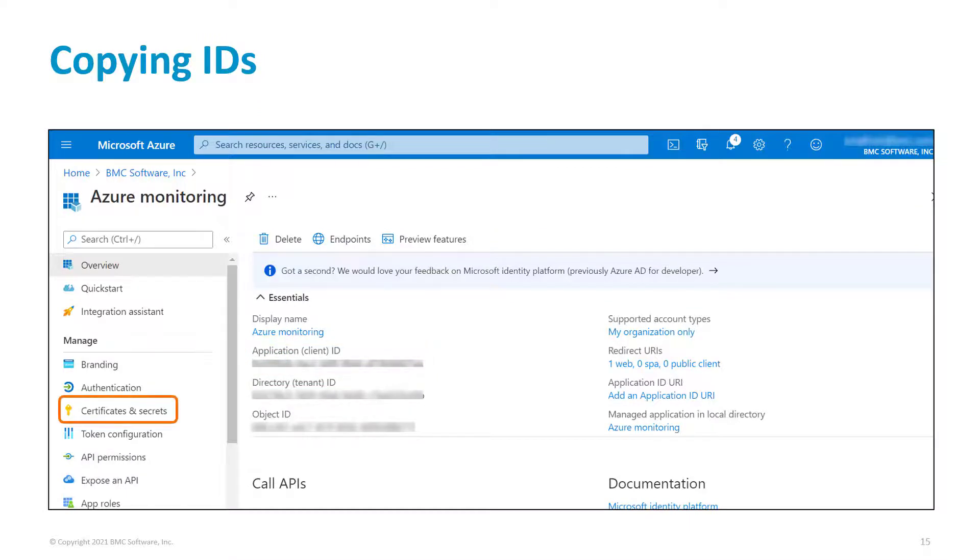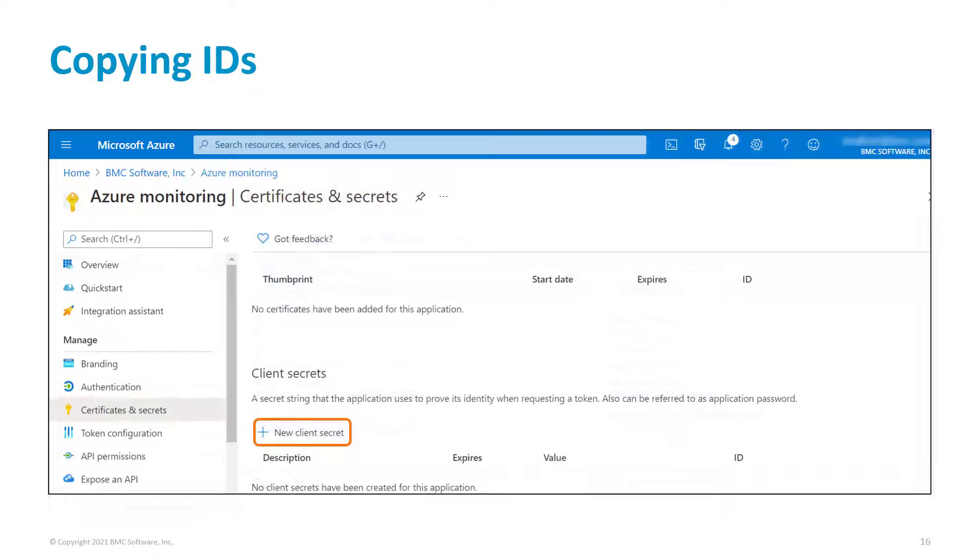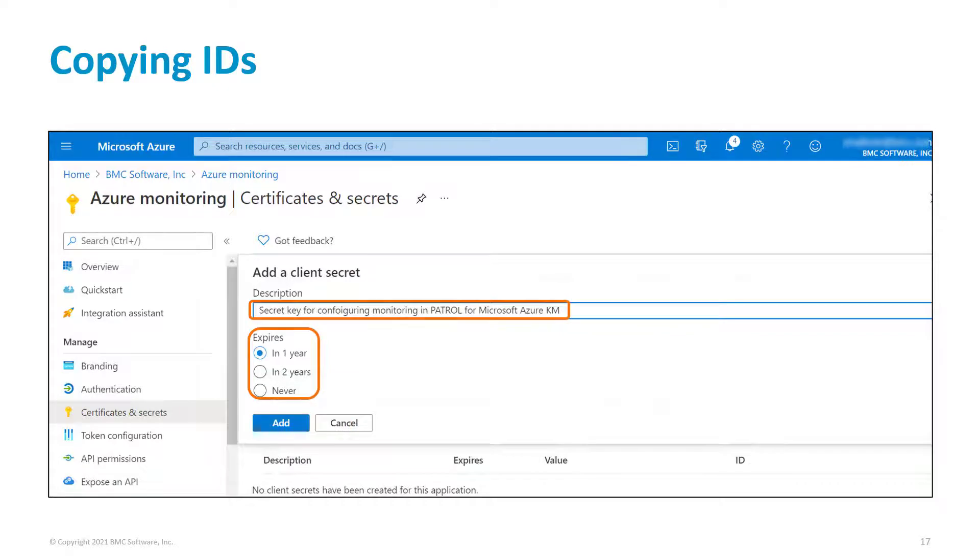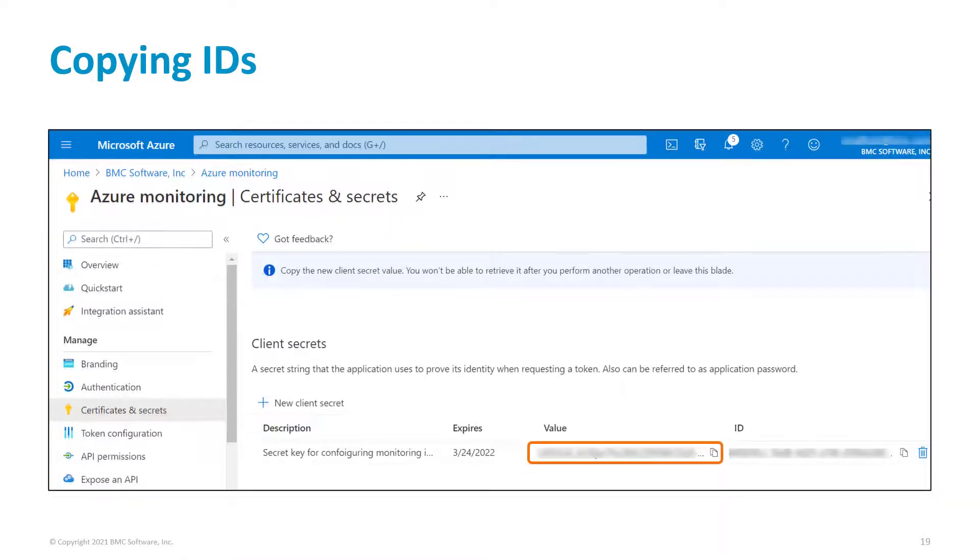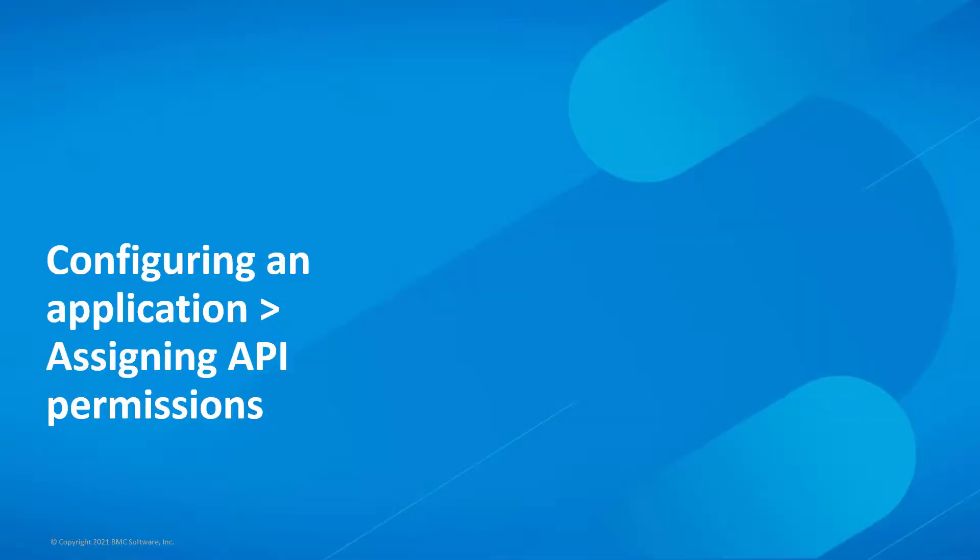To copy the secret key, let's first create it. Click Certificates and Secrets. Click New Client Secret. Enter a description and the duration of the key, and click Add. Copy the secret key from the value column and paste it into a text editor.